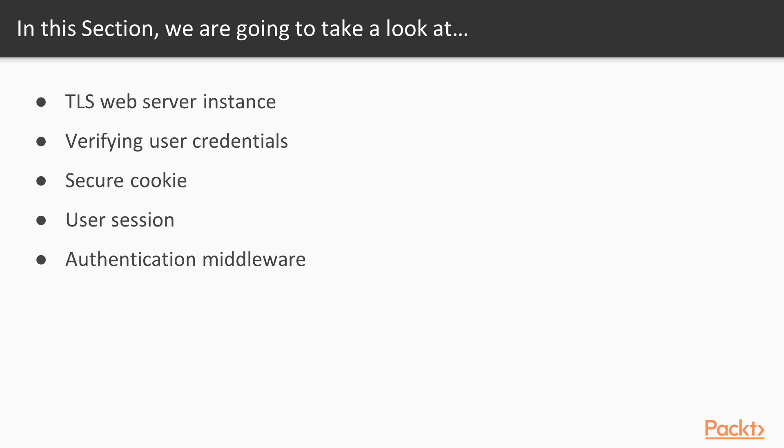We will show you how to run the GopherFace web application using a TLS web server instance. We will show you how to verify user credentials, how to implement a secure cookie, how to implement a user session, and finally, we will show you how to implement authentication middleware.